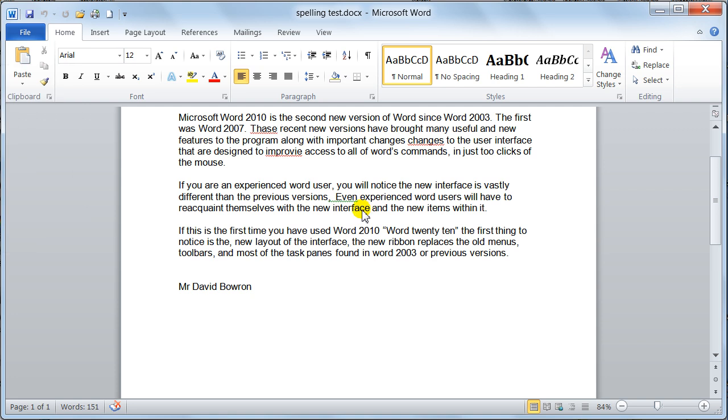Hello there guys, welcome to Dave's Easy Tutorials. This tutorial is to set in the proofing options.